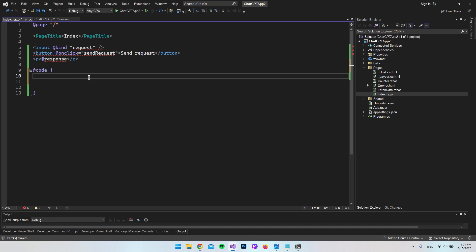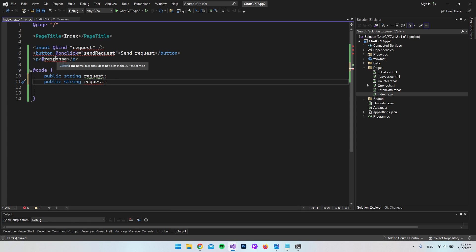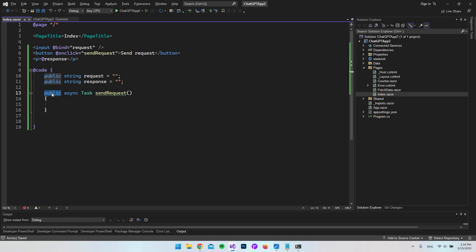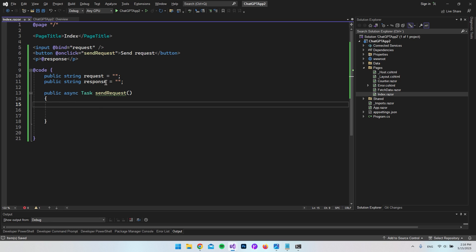Now let's create the variables. Use 'prop' with Tab to scaffold a property, remove the get/set, and declare 'request' as a string. Duplicate the line with Ctrl+D and create 'response' as a string initialized to an empty string to avoid the red underlines. Finally, create a public async Task method named SendRequest with no parameters, since request and response are global variables we can access directly inside the method.